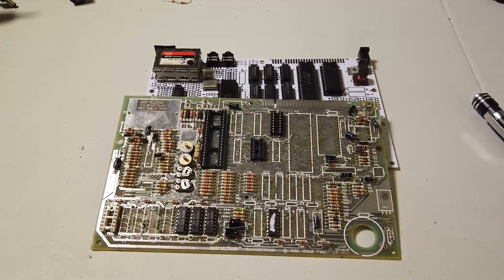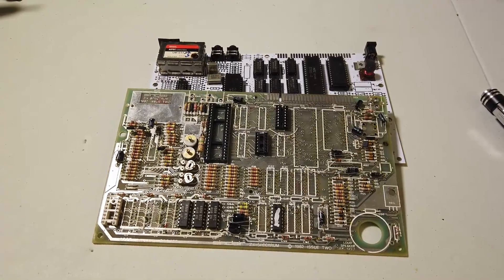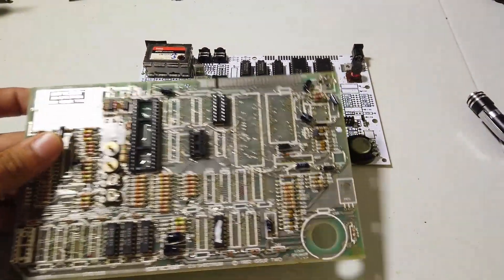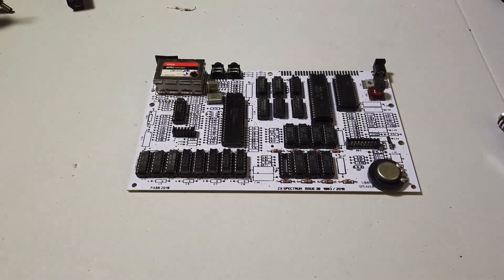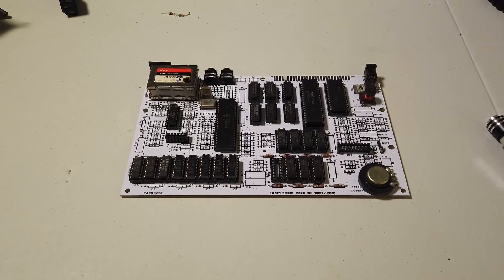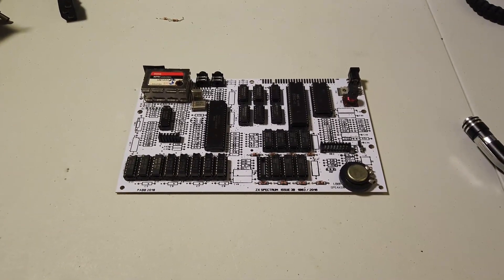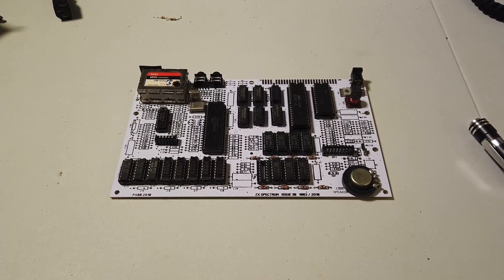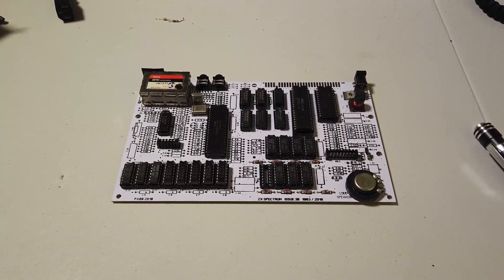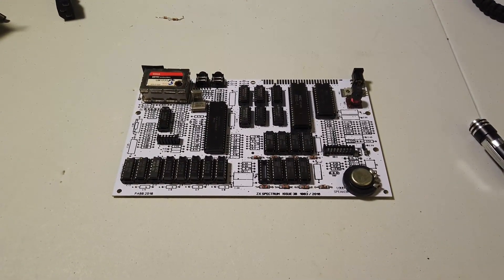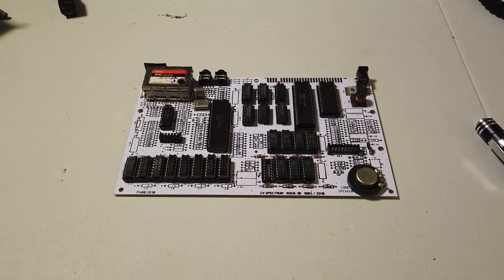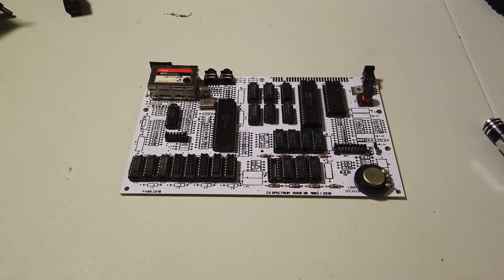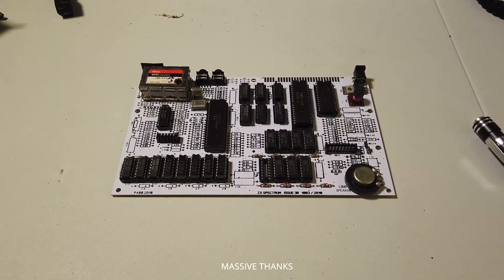And the plan is to turn this new Spectrum PCB into a laptop style ZX Spectrum. All right folks, thanks ever so much for watching. Take care, have a wonderful week and weekend. Don't forget to give us a good old thumbs up, subscribe if you haven't already, and we'll catch you in the next video. Cheers and beers folks, bye for now.